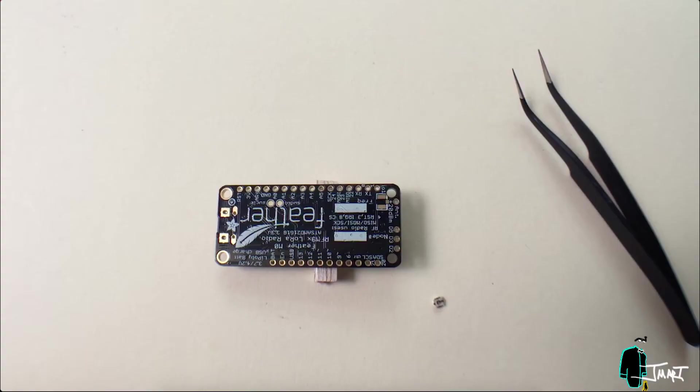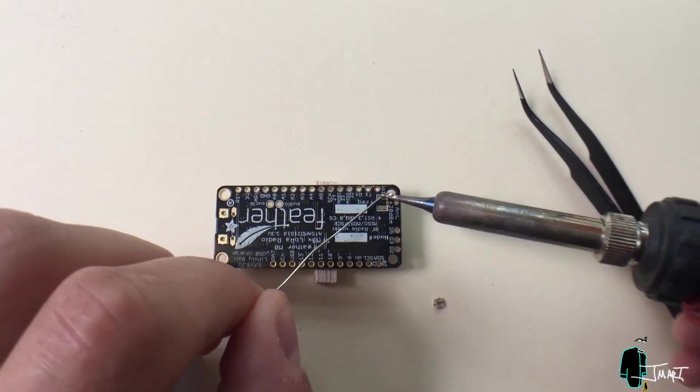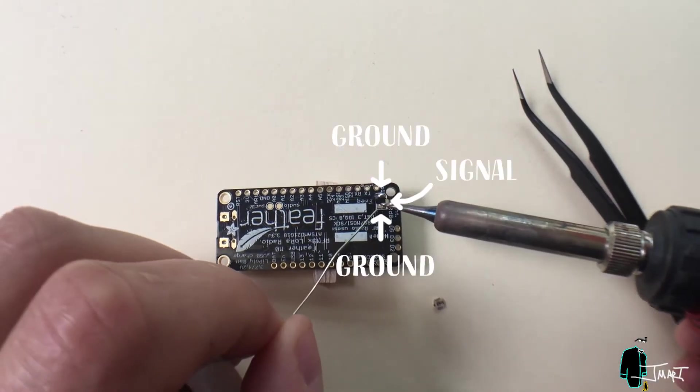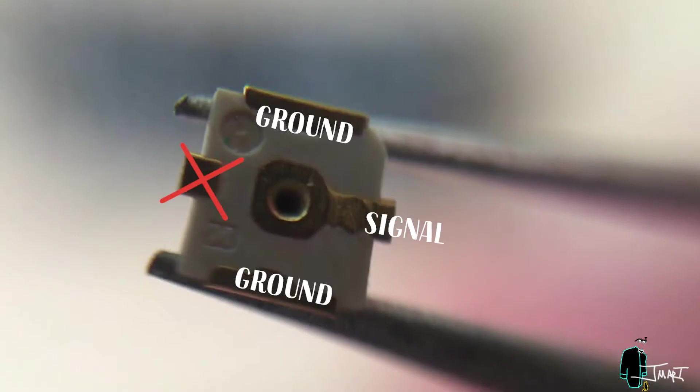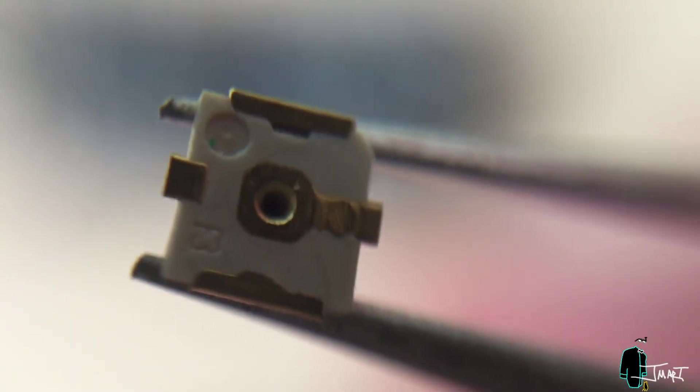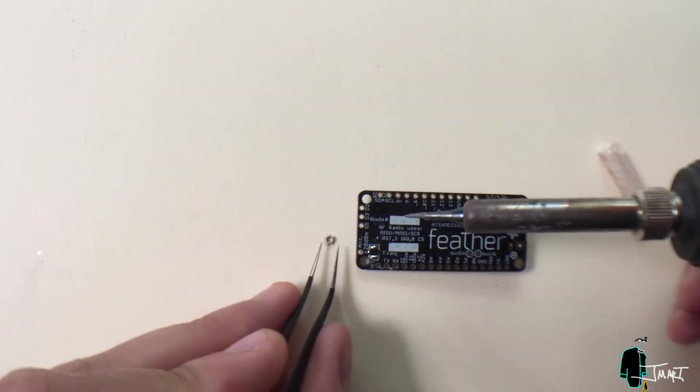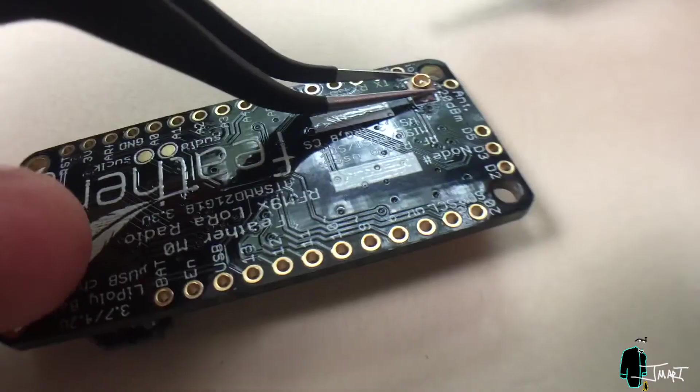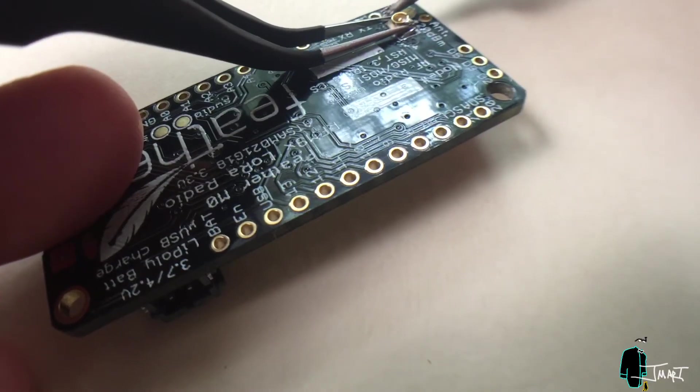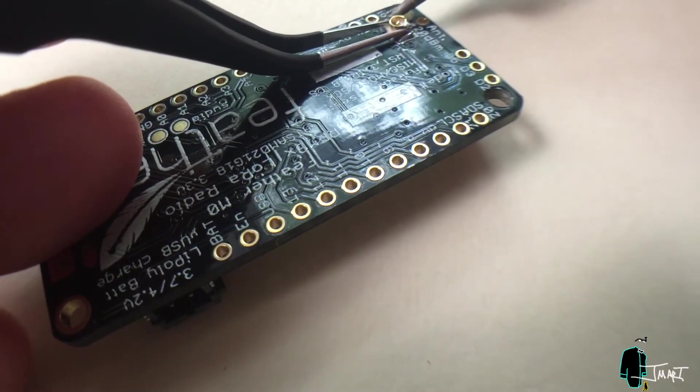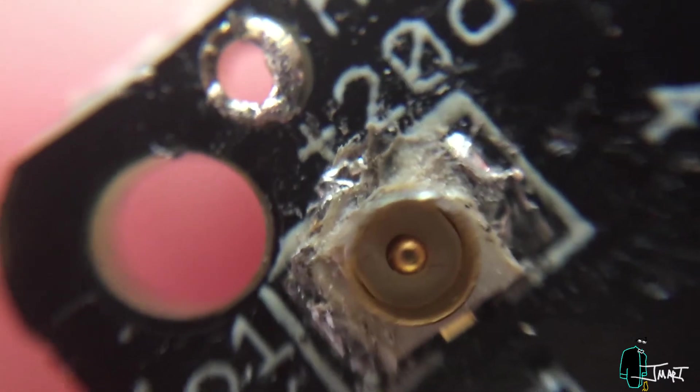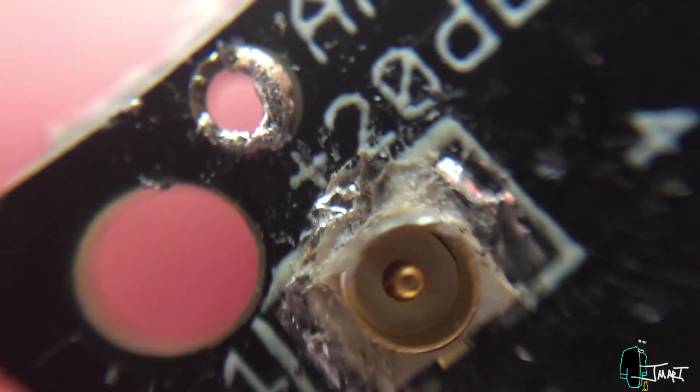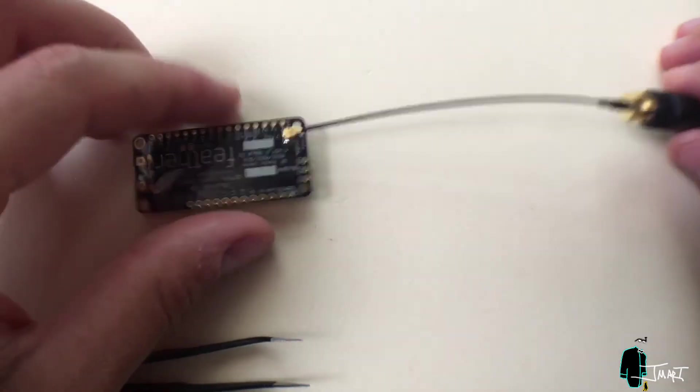On the bottom of the Feather are three pads. Two for ground and one for signal. These pads match up to the UFL connector. This should provide more range than the former option, but at a cost of being more delicate. This was my first experience soldering a connector this small, so it looks atrocious, but you will see that it works in the end.